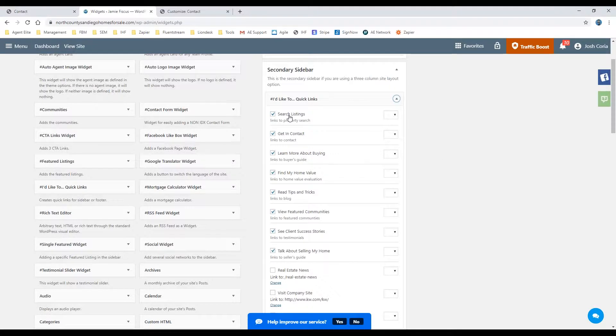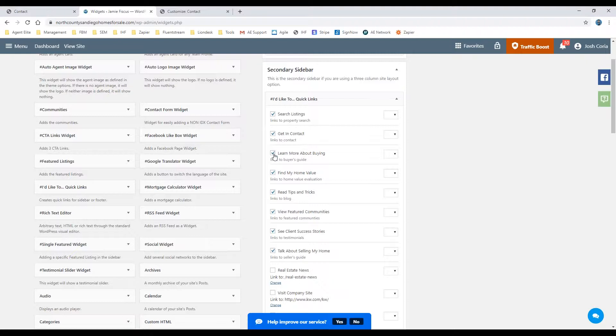Search for listings, get in contact - it lets you know what it links to as well. If you prefer not to have that one, all you need to do is deselect it.